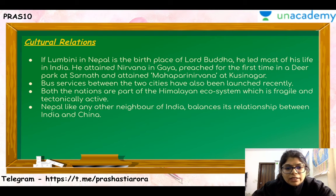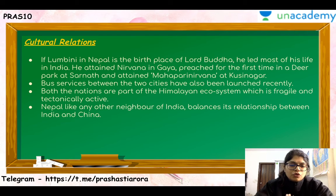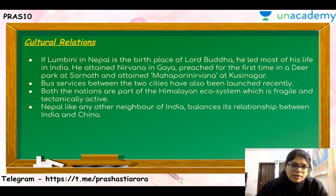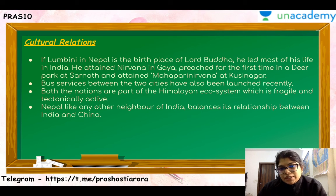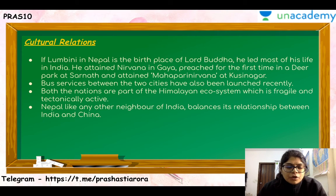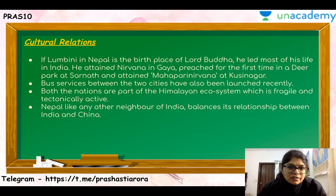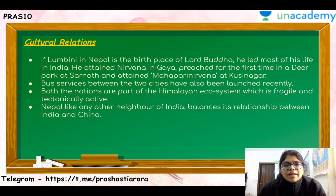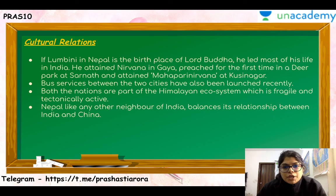Nepal, like any other neighbor of India, balances its relationship with China and India. India does not have an issue with the kind of relationship Nepal has with China, but it should not at any point hamper India's national interest. More areas of cooperation can emerge because of the proximity we share with Nepal and the people-to-people ties we have. India also provides a lot of assistance to Nepal, and relations can only go onwards and upwards if the political administration there is supportive enough.